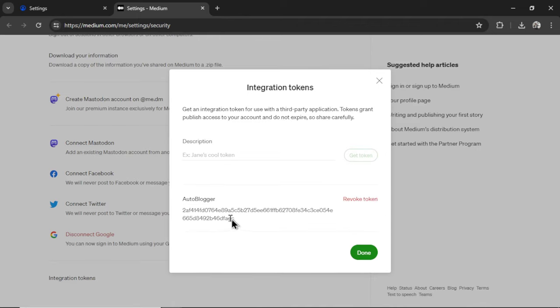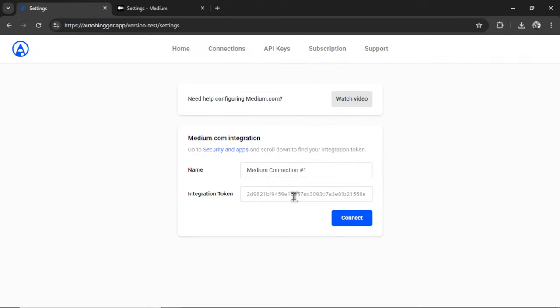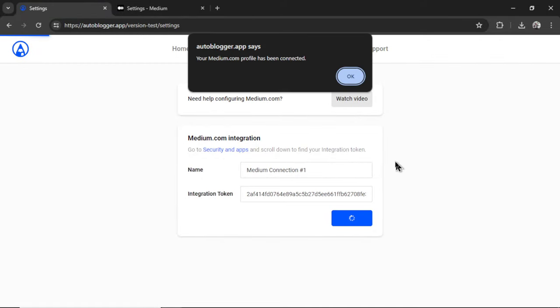It's going to give us an integration token. I'm going to copy this. Go back into the settings and paste it in. Then click connect. If everything is good, it's going to show this pop-up. Your medium.com profile has been connected. I'm going to click OK.